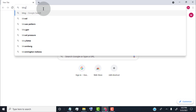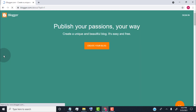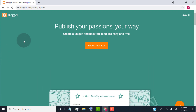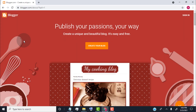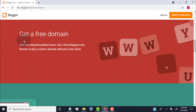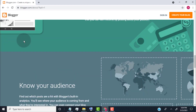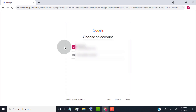First of all, search for Blogger and open Blogger.com. Blogger.com is the platform where anyone can create a free blog website. Blogger.com is a well-known blog platform and it's run by Google. Click on Create your blog, then login with your Google account.